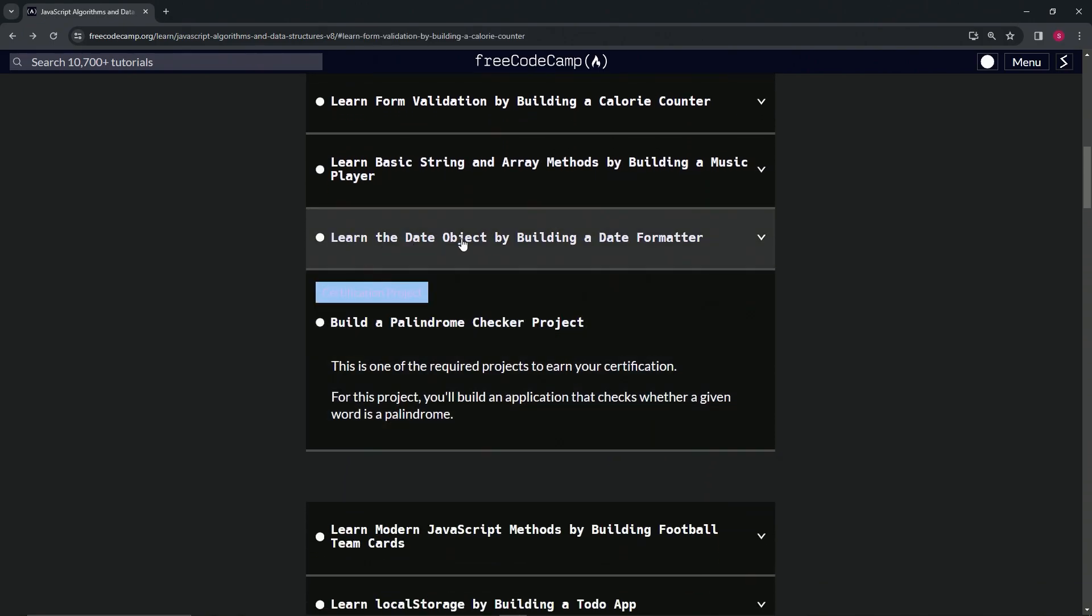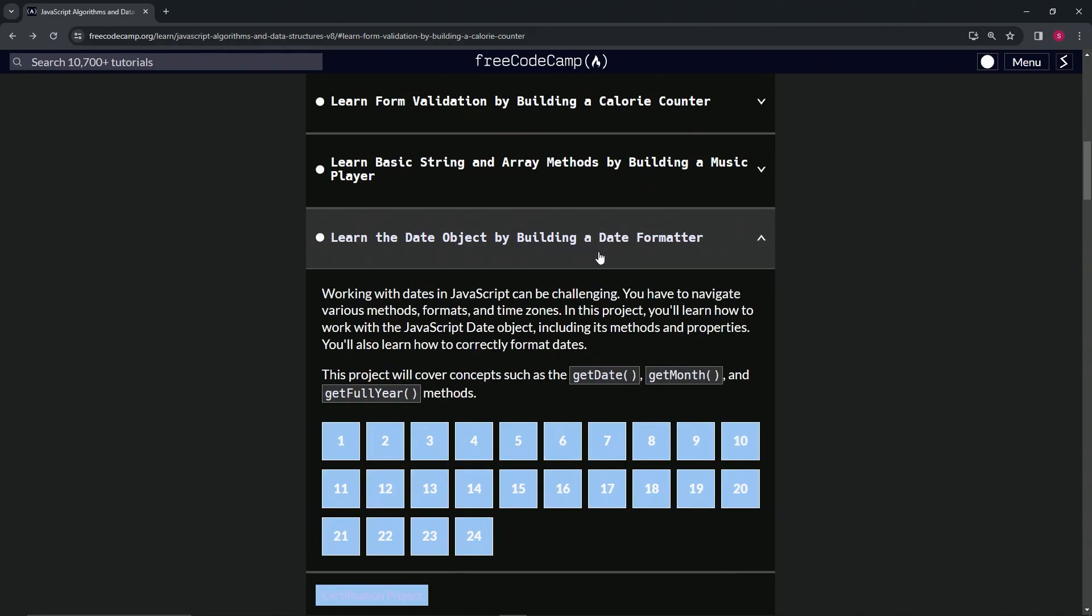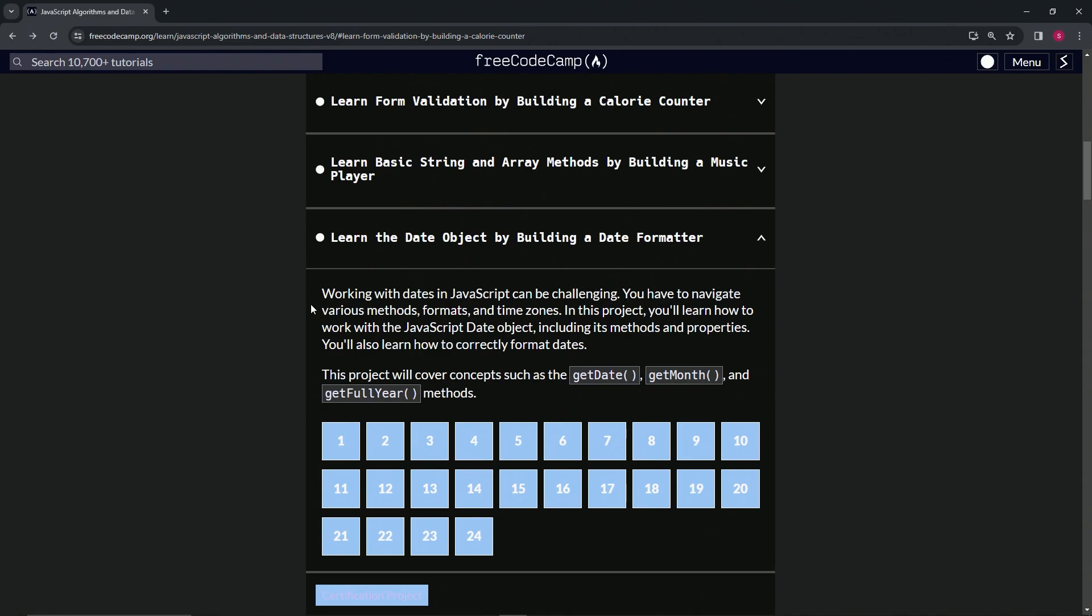Working with dates in JavaScript can be challenging. We have to navigate various methods, formats, and time zones. In this project, we're going to learn how to work with the JavaScript Date object, including its methods and properties. We'll also learn how to correctly format dates.